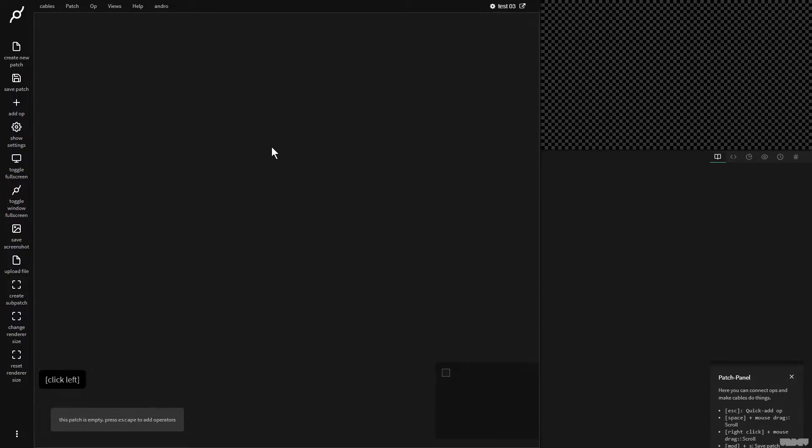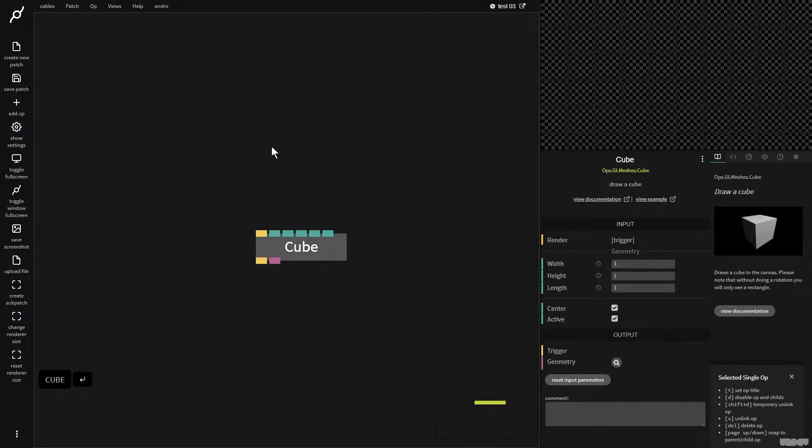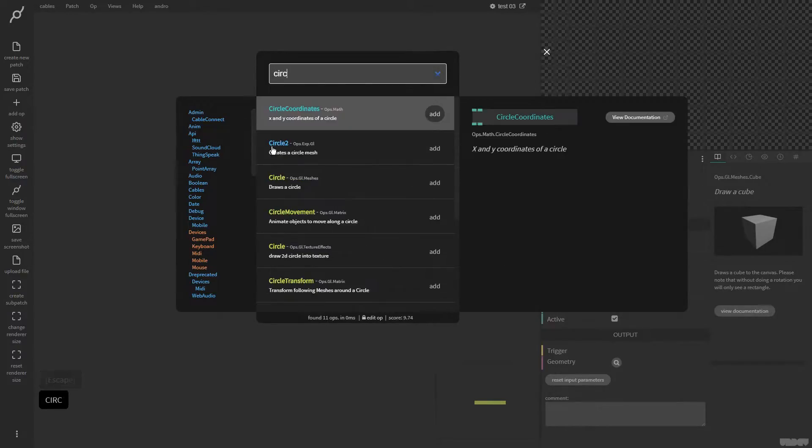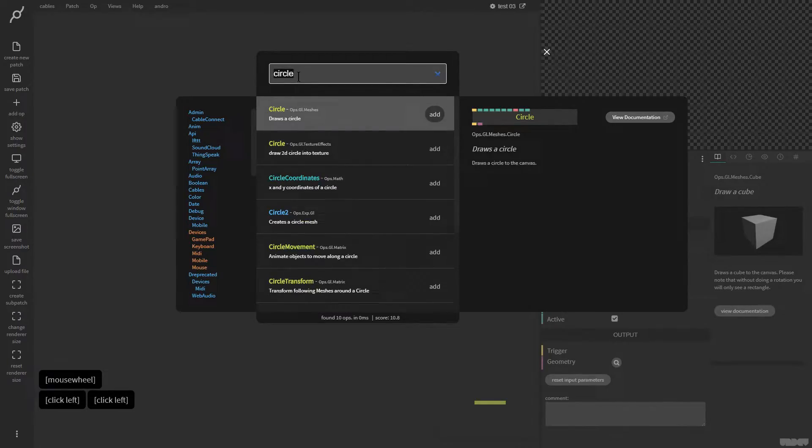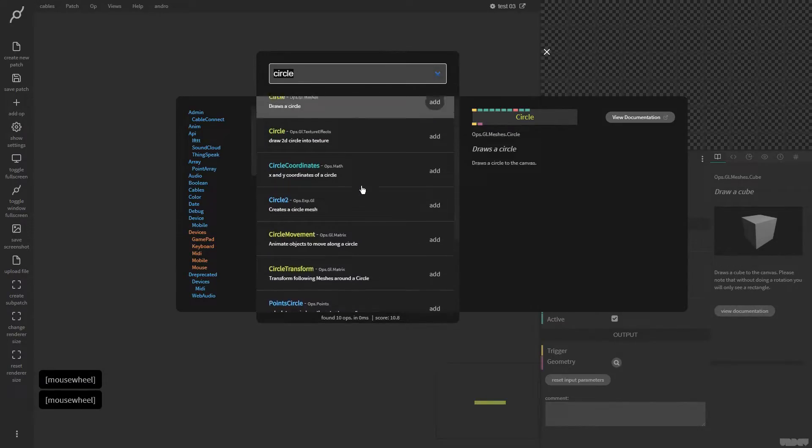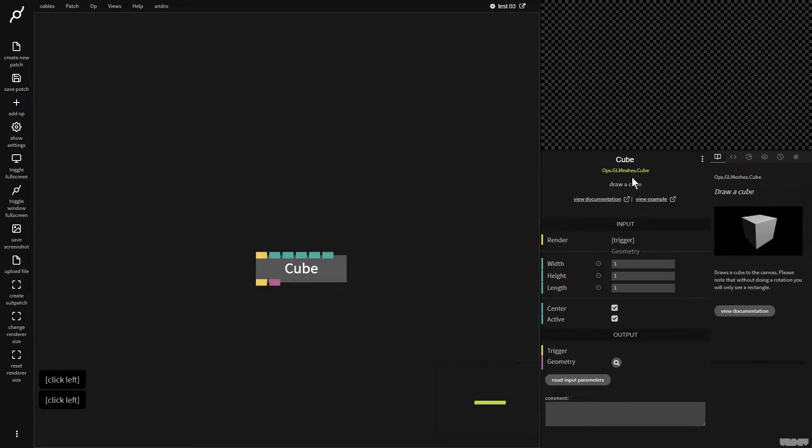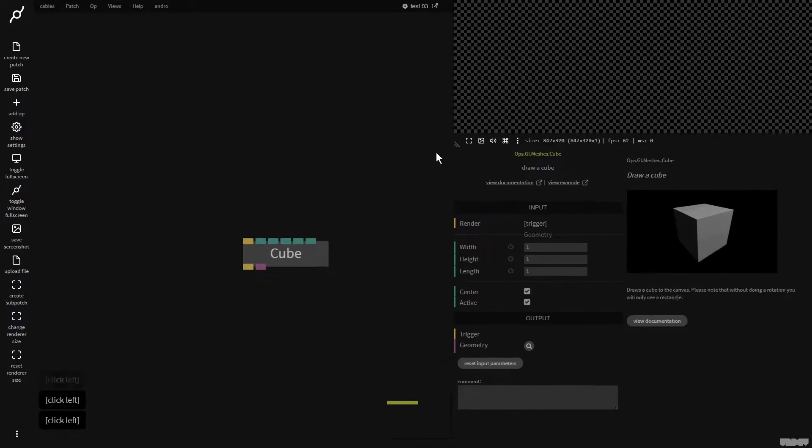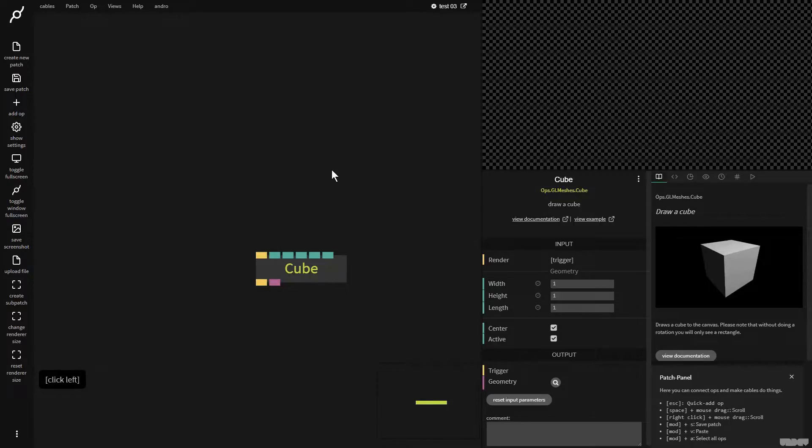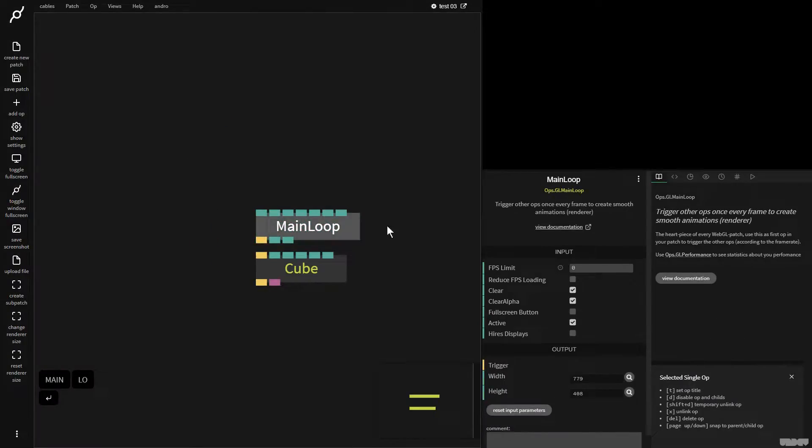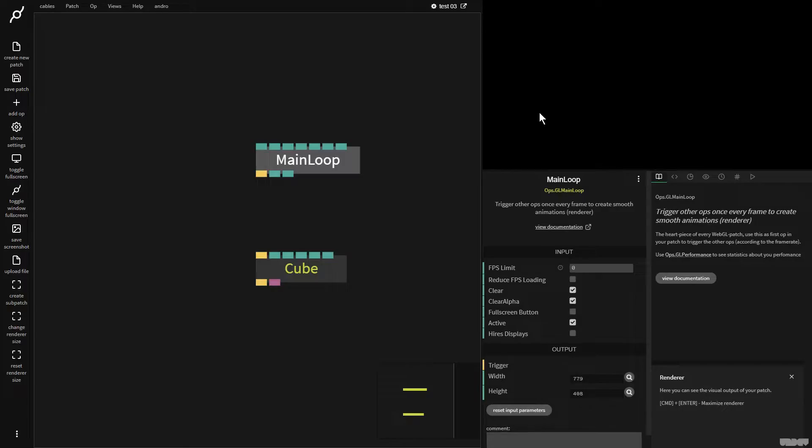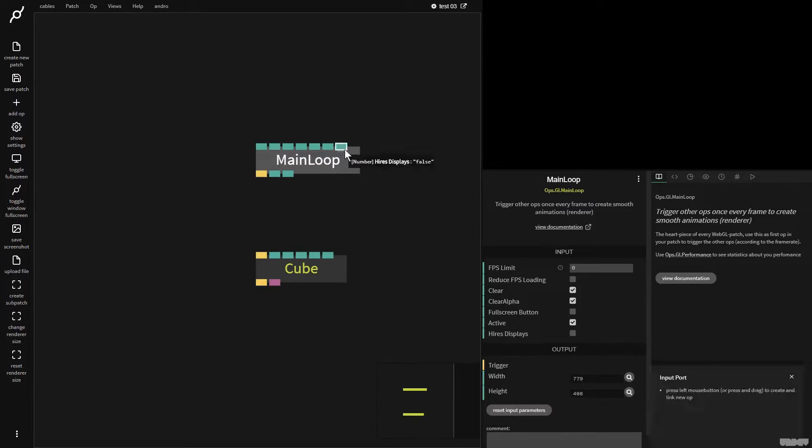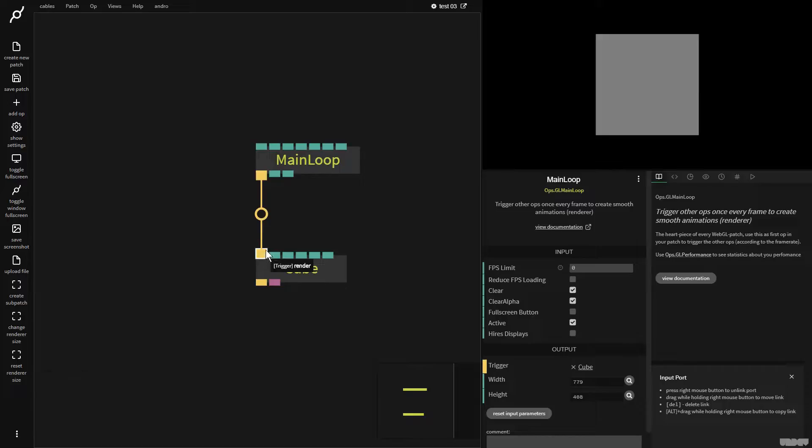I'm going to press escape and type in cube. When you press escape, it pops open a menu and allows you to type in things, and a list of ops will pop up. The thing that matches best with what you're looking for will be shown at the top. So I'm going to click here. I have a cube, but I don't see anything. These black and white squares show you that the renderer isn't working. This is a thing a lot of people forget at the beginning with cables. You need one really important op. I'm going to press escape and type in main loop. Main loop basically is necessary in every patch if you want to see something on the screen, and it draws 60 frames per second. I'm going to click and drag and let go, and then I have a cube.